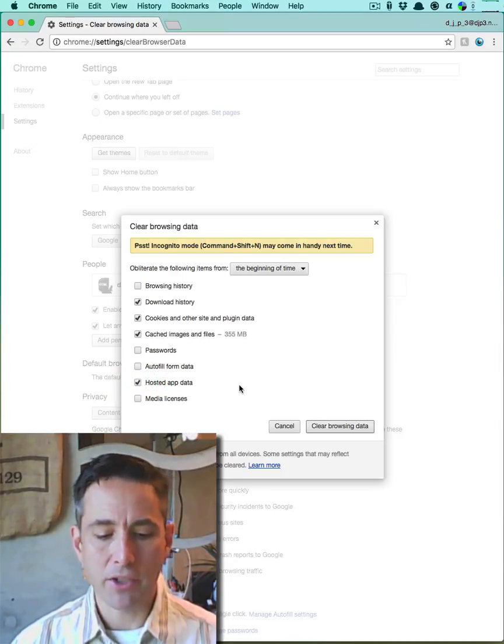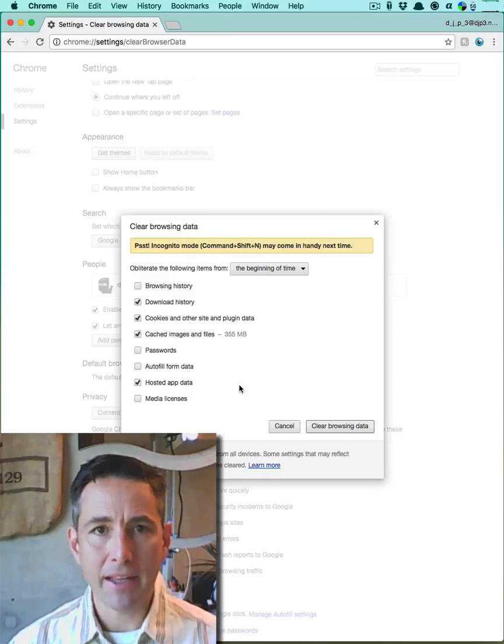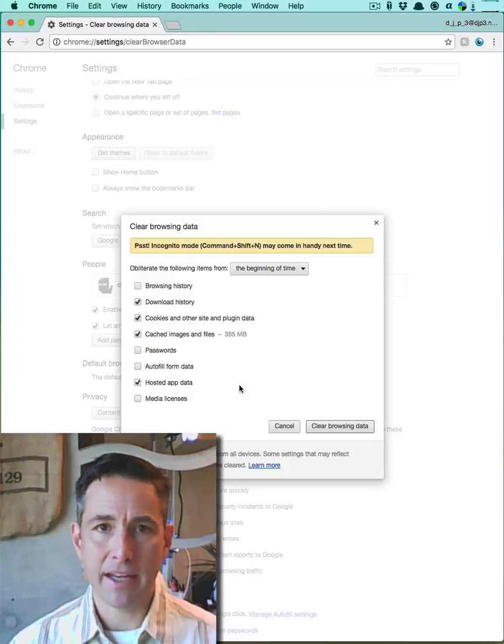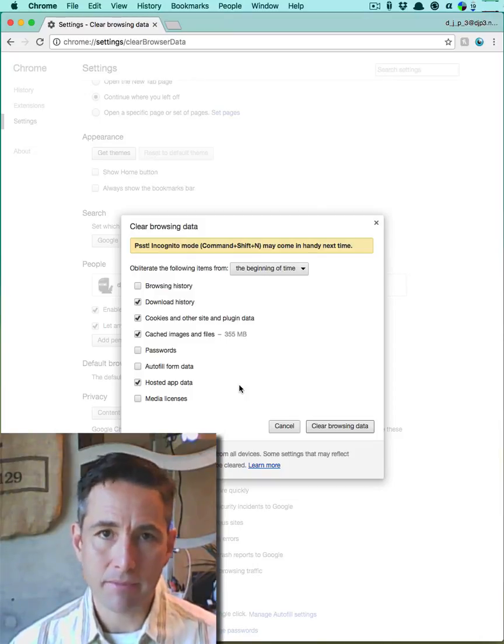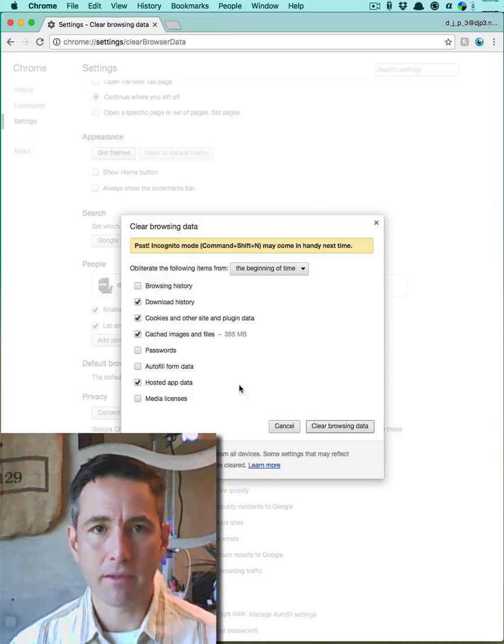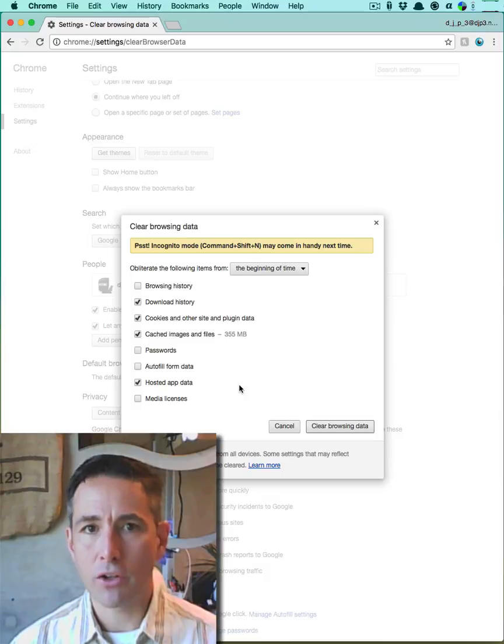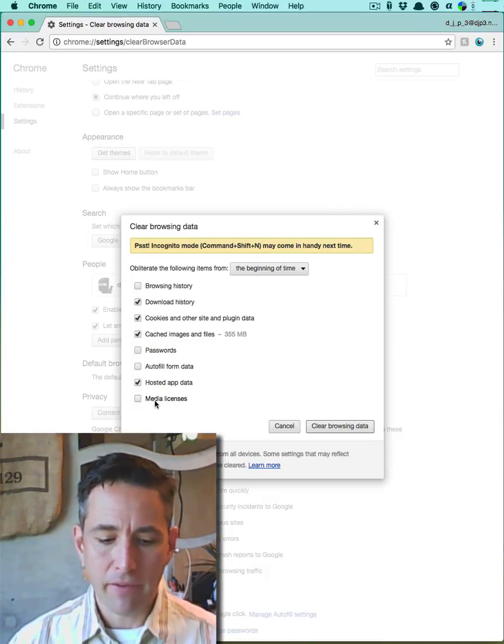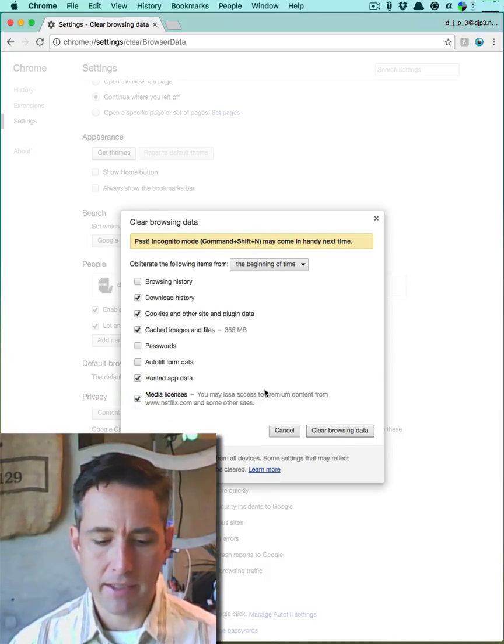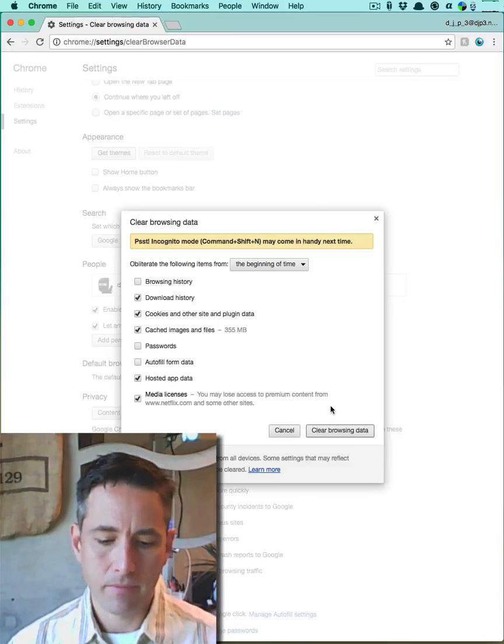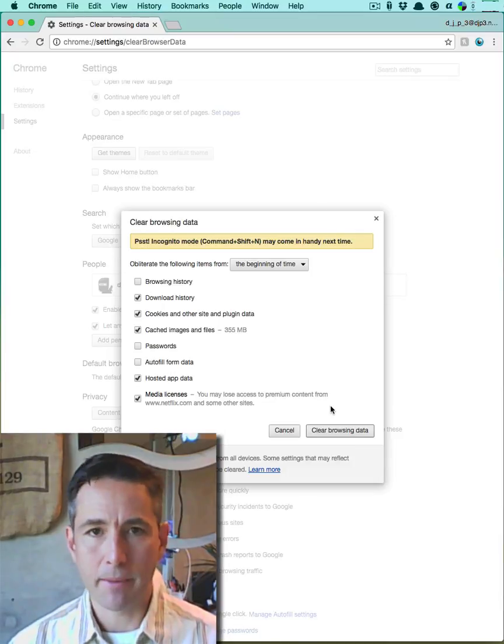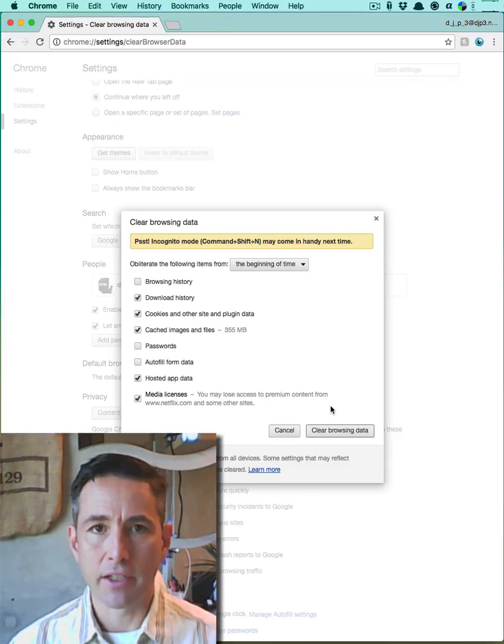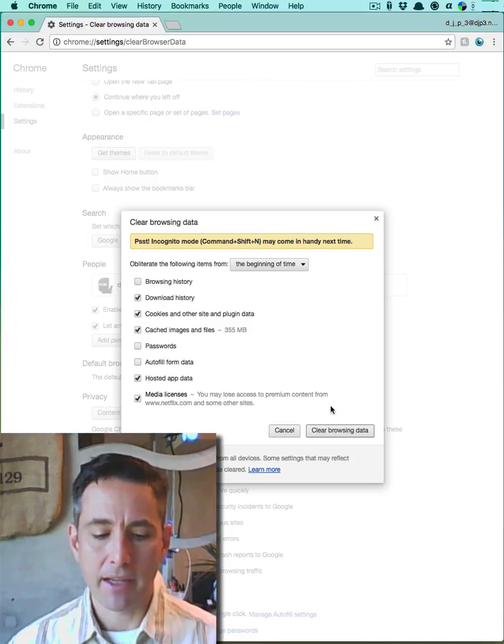I'm going to delete my hosted app data, that means data that is being stored by websites that are running bits of JavaScript in your computer. And then finally, I'm going to delete media licenses, which means I'm going to have to log into different websites again in some cases.